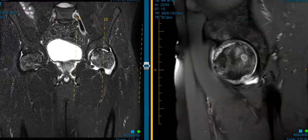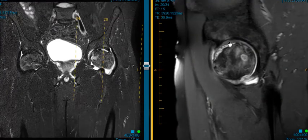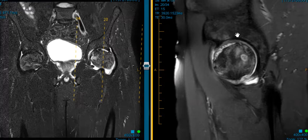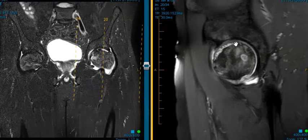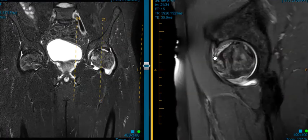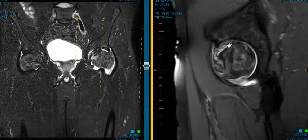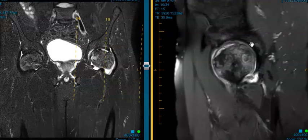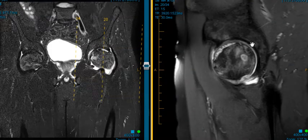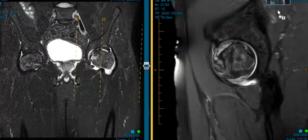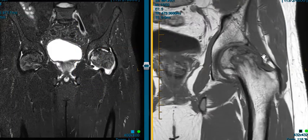This is a sagittal view, side view. We see that brightness beneath the articular surface. This is interior, top, posterior — so it's along the top and the interior portions where we have that brightness, which means it's impending collapse. This is a case of severe avascular necrosis in this young male.